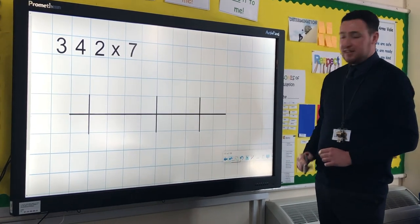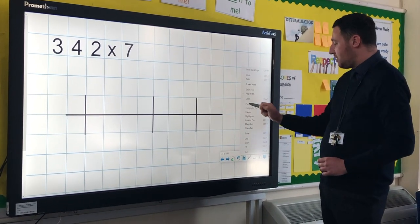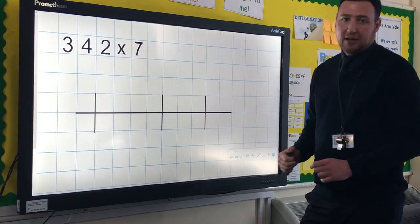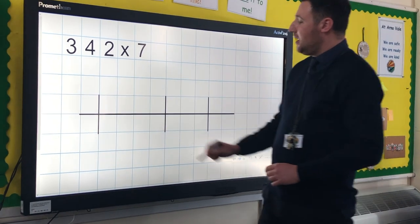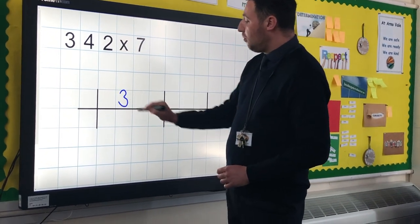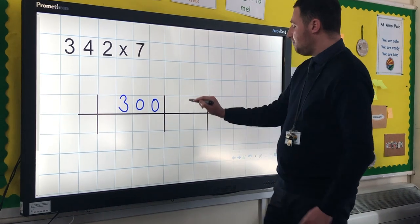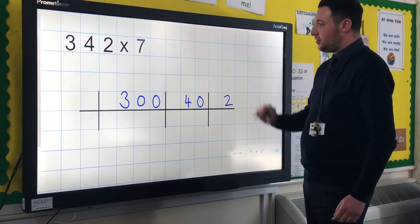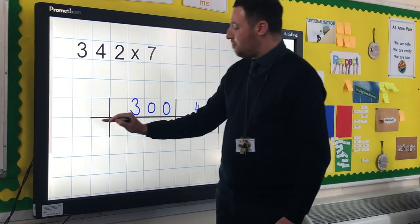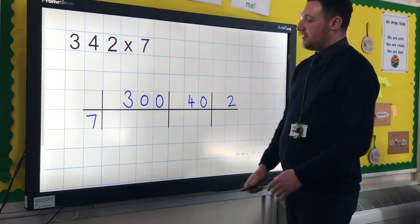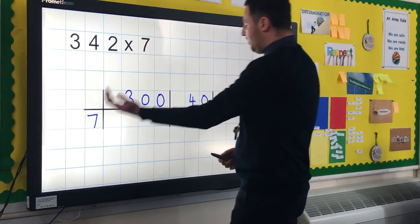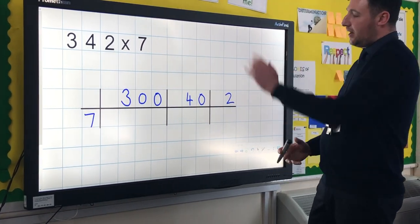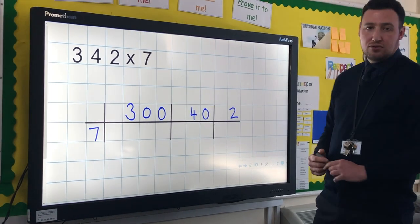Partitioning aids the setting out of the calculation. We look at the number 342, refer back to what the children know about partitioning, and partition the number — one digit per square. So we've got 300, 40, and 2, and we're multiplying by 7. This means that if we can do 7 lots of 300, 7 lots of 40, and 7 lots of 2, then altogether we've done 7 lots of 342.